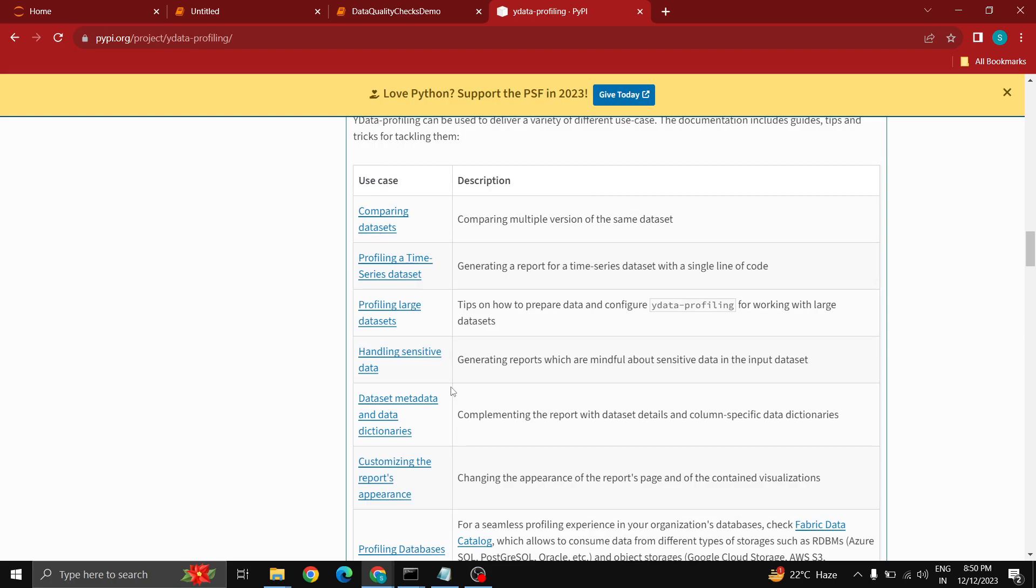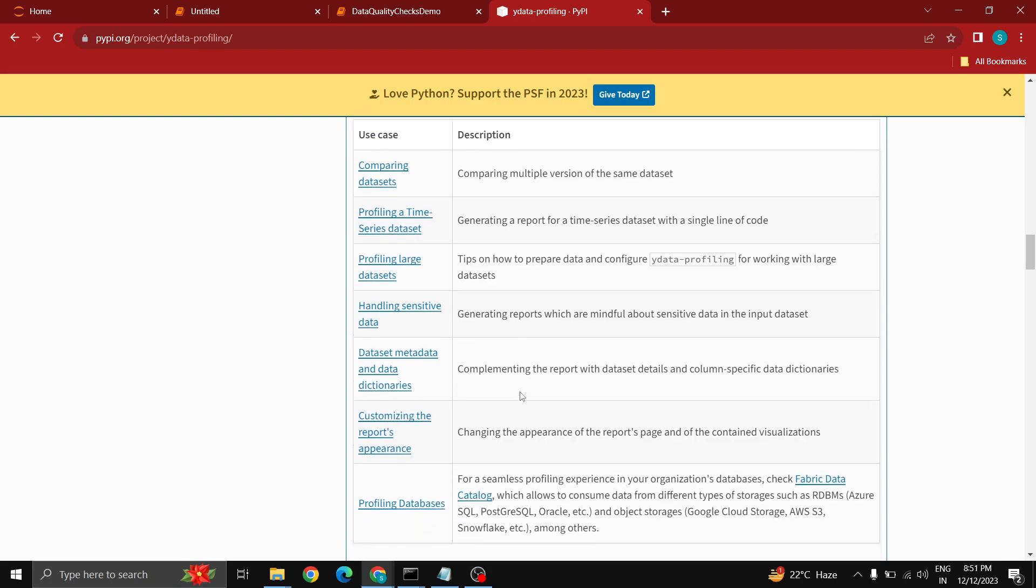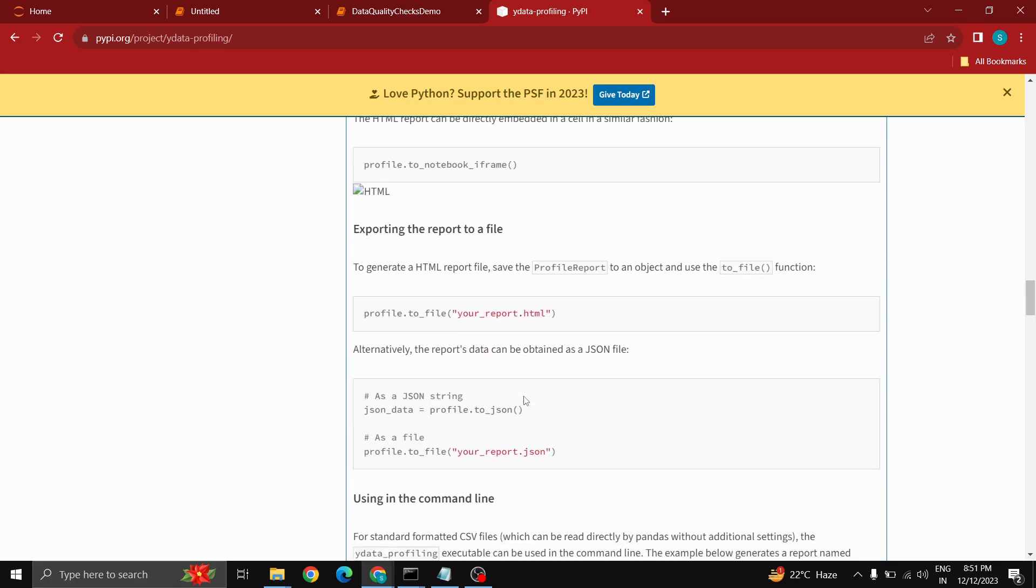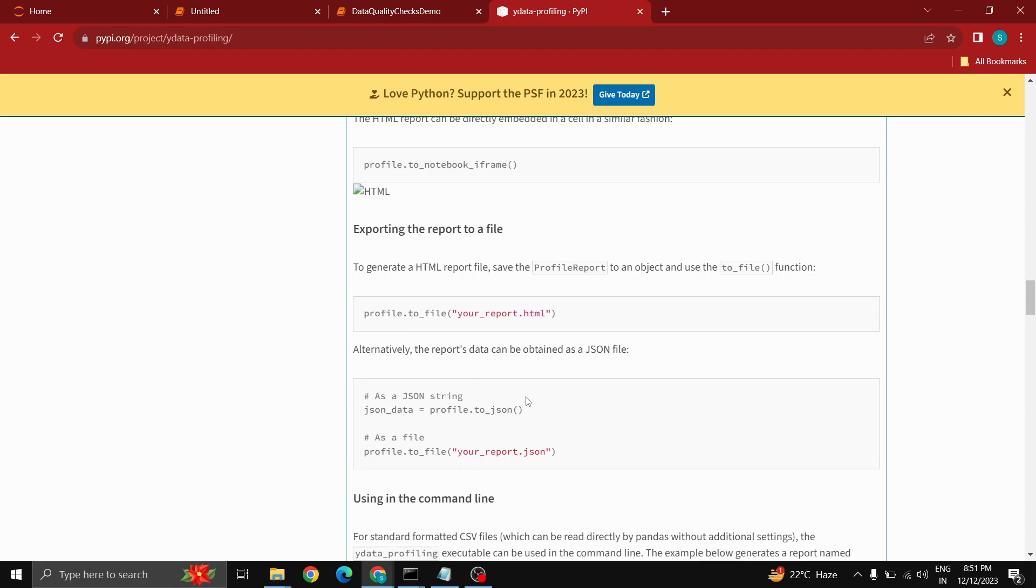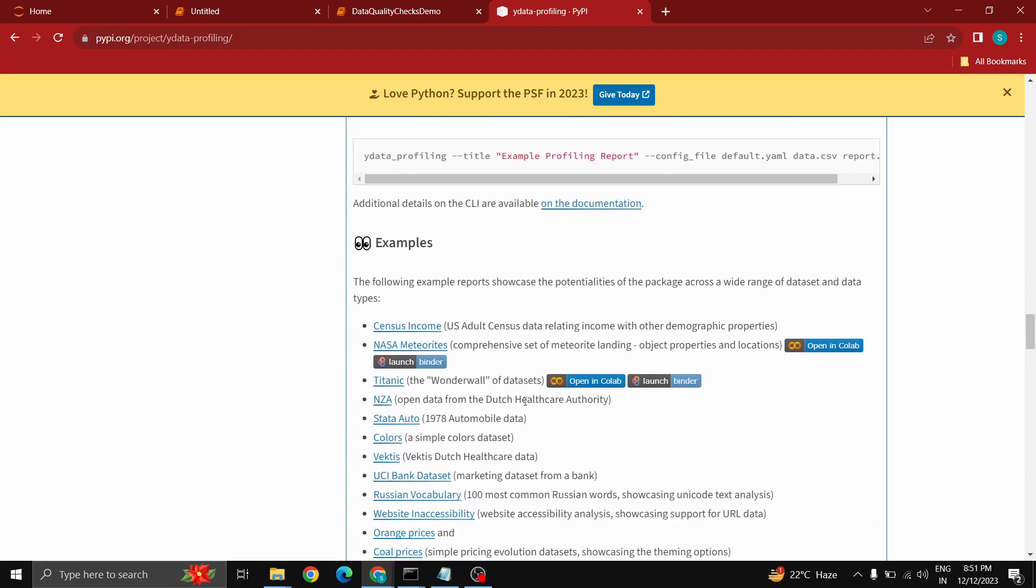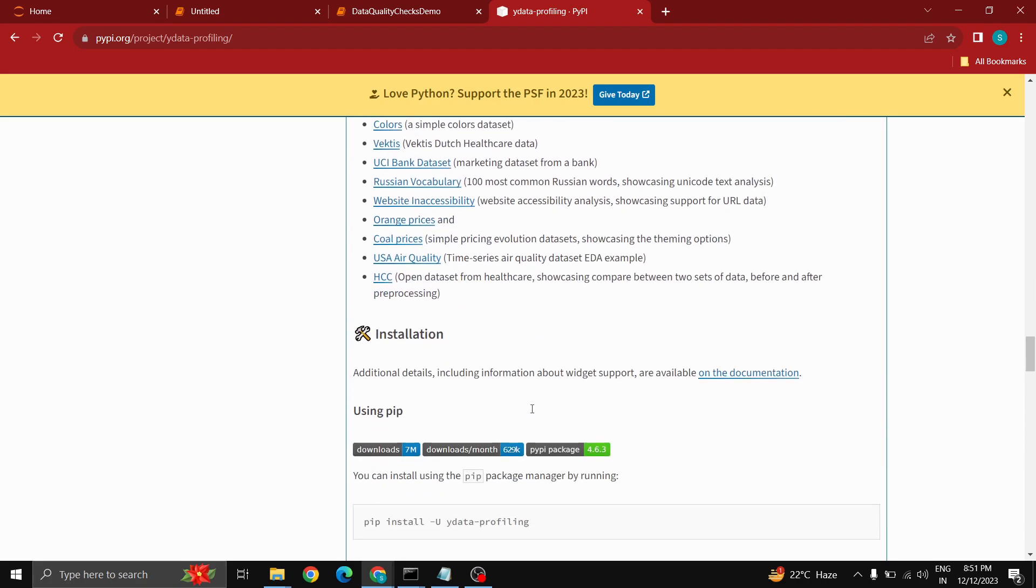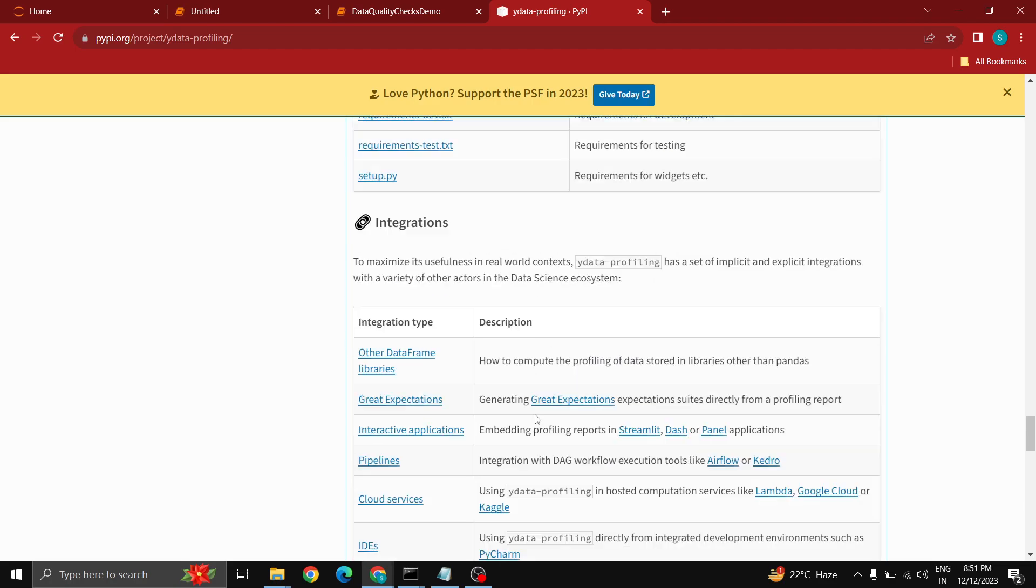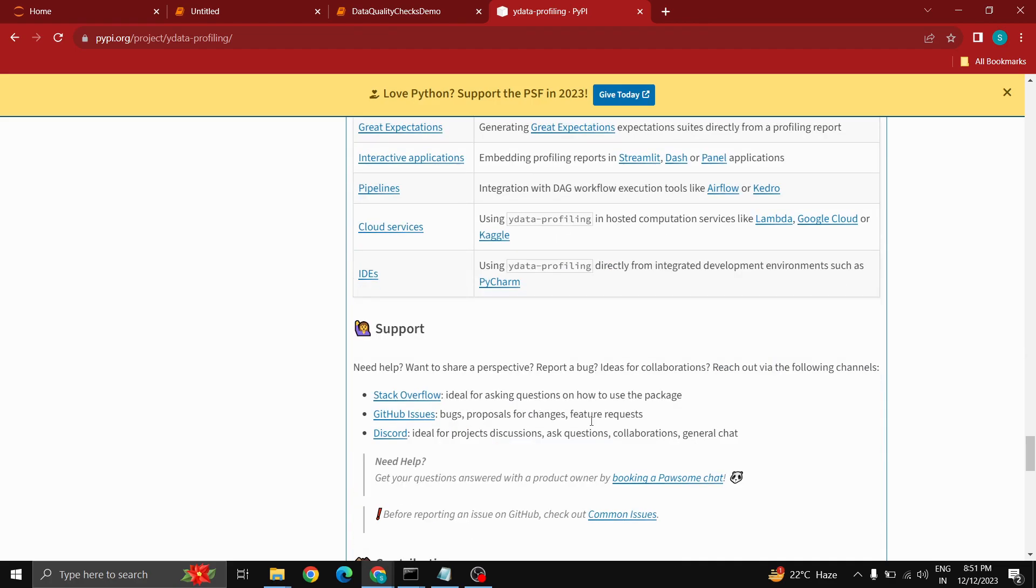You can see the examples as Jupyter examples. You can run this profiling even in Databricks, whether it might be AWS or Azure, you can use this data profiling package to get a report of the complete analysis of the data set. You can go through this document and get some idea.